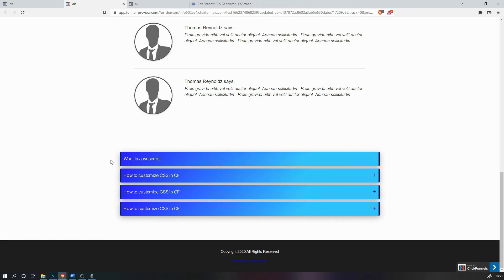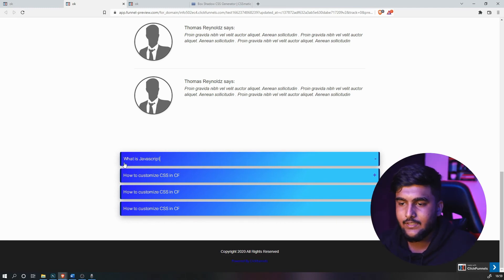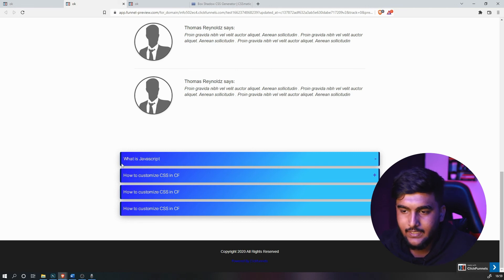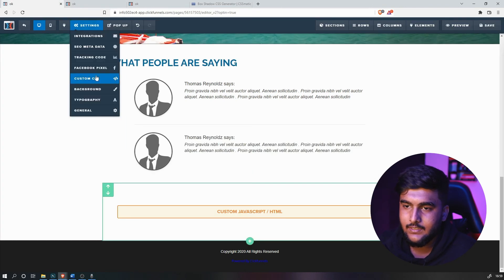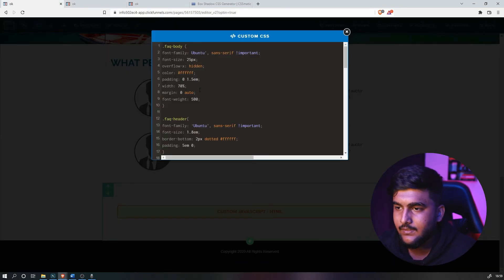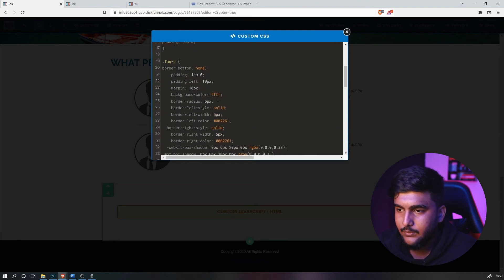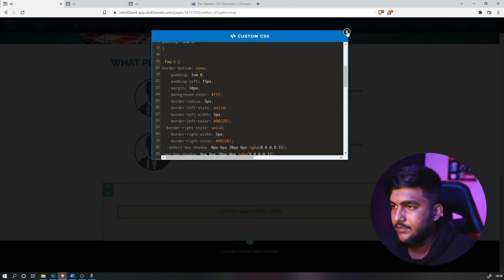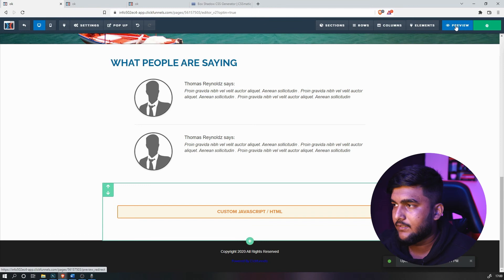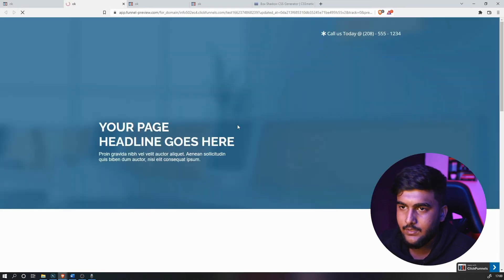Another thing you can do is change the padding. If the content is very close to the edge, increase the padding — go to Custom CSS, go to the FAQC section, increase 'padding-left' to 15, close it, save it, and preview it. As you can see, the padding has increased.